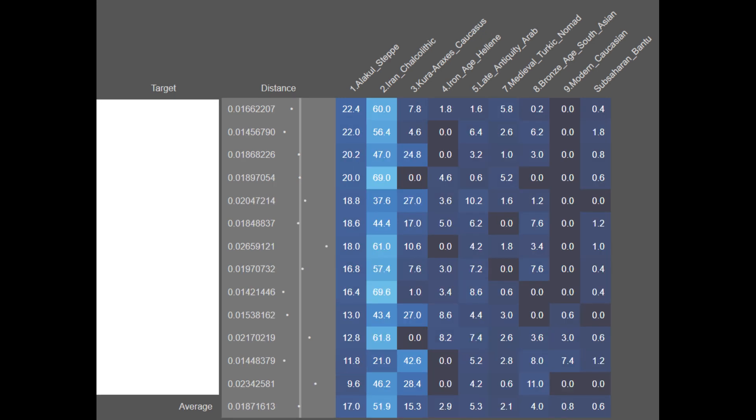Here is the second data set from personal collection. These samples are on average 17.0% Alakul steppe, 51.9% Iran Chalcolithic, 15.3% Khoraraxis Caucasian, 2.9% Iron Age Hellenic, 5.3% Late Antique Arab, 2.1% Medieval Turkic, 4.0% Bronze Age South Asian, 0.8% Modern Caucasian, and 0.6% Sub-Saharan African. A great degree of genetic continuity is evident among these Iranians as well.